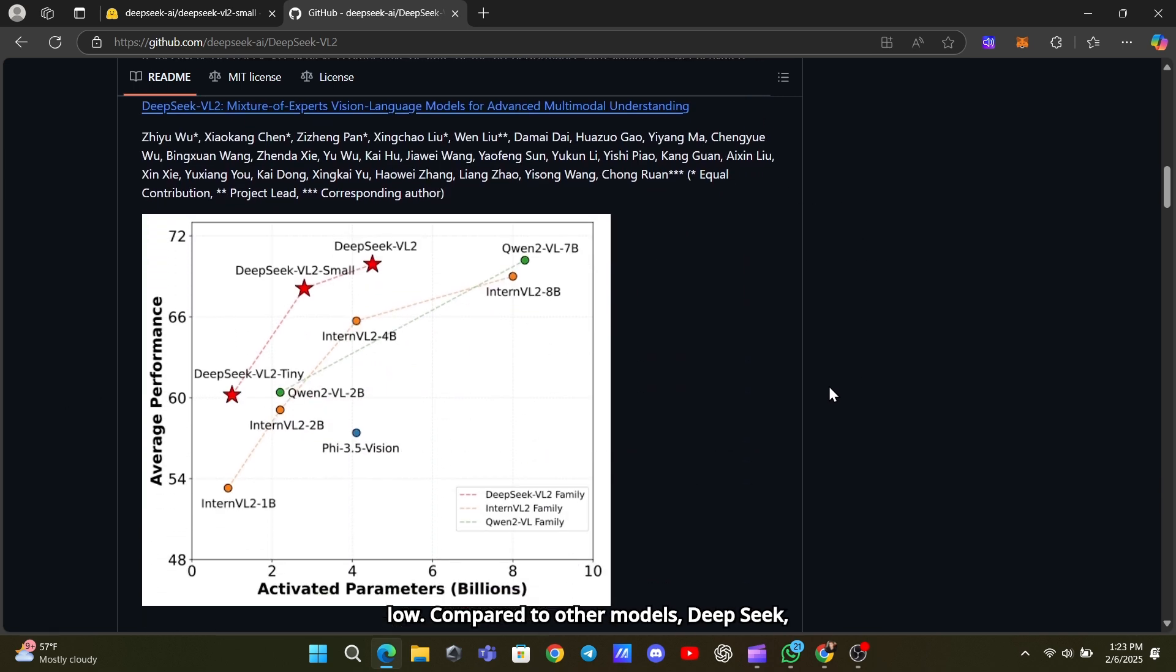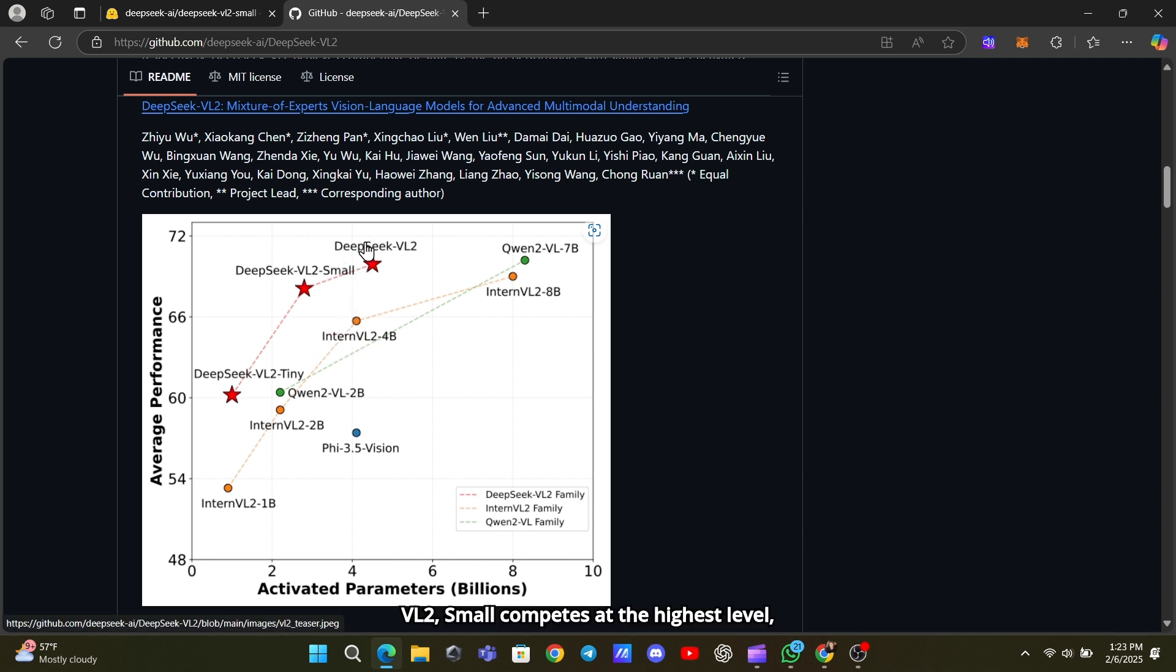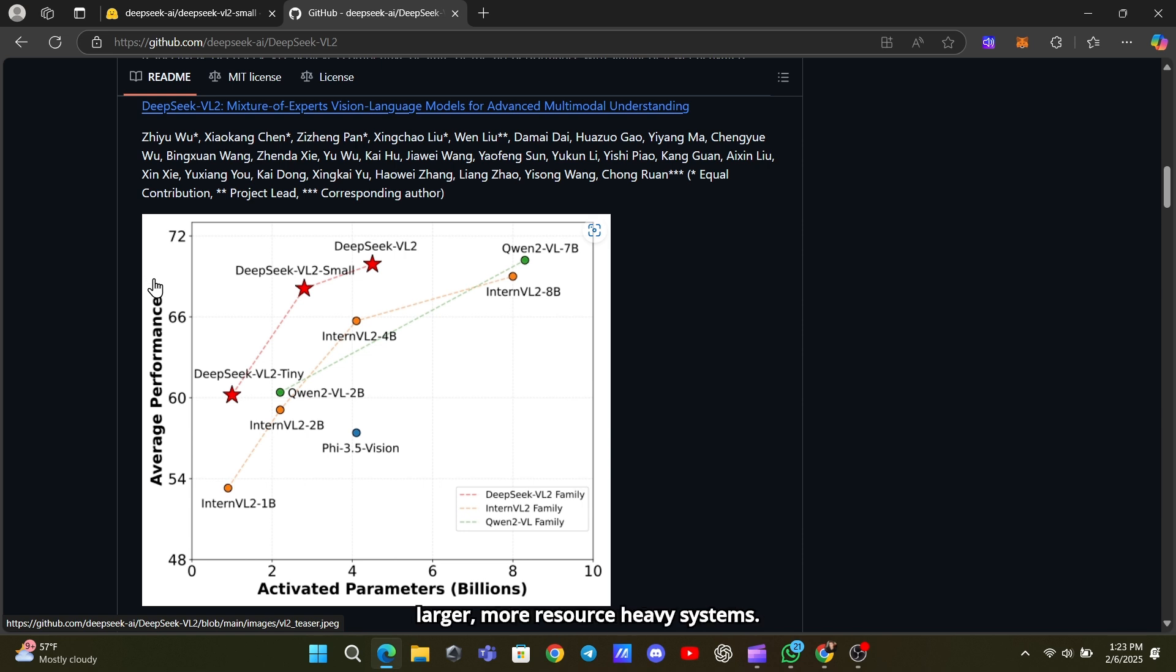Compared to other models, DeepSeek VL2 Small competes at the highest level, often matching or even outperforming larger, more resource-heavy systems.